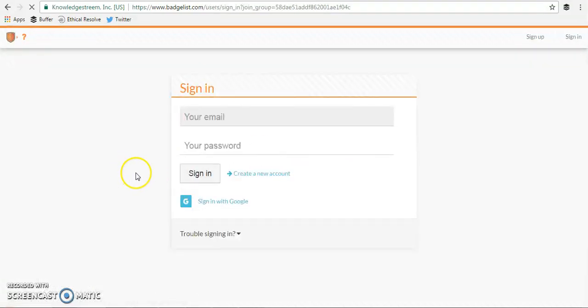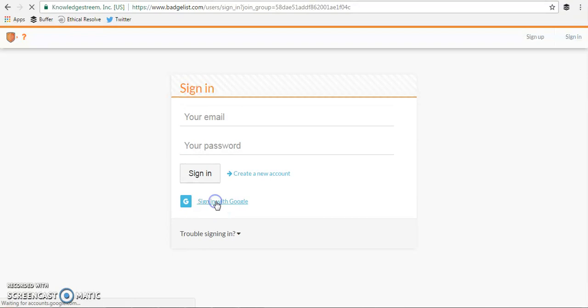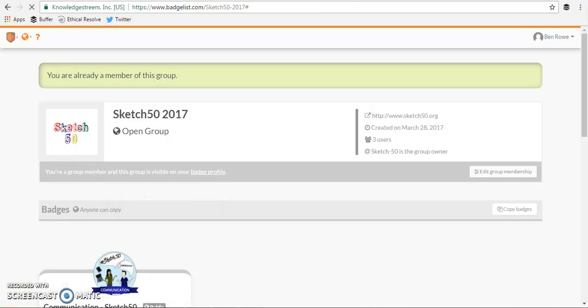If you want to use single sign-on with Google, click sign in. That'll sign you in with Google really fast, which is an awesome feature.